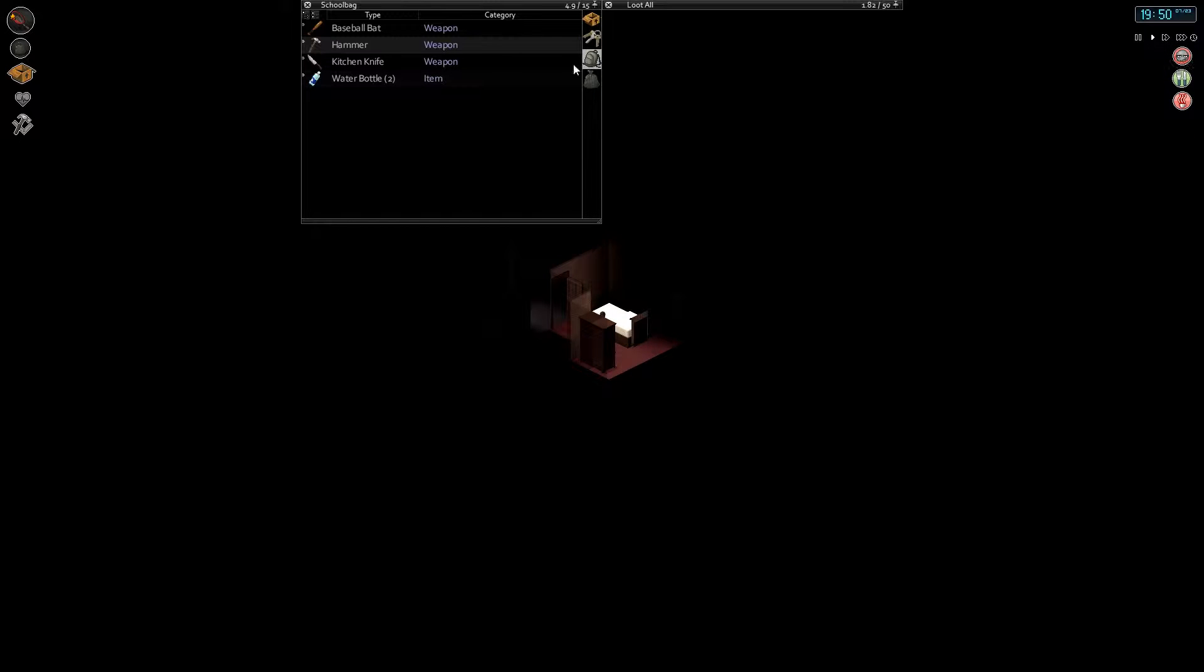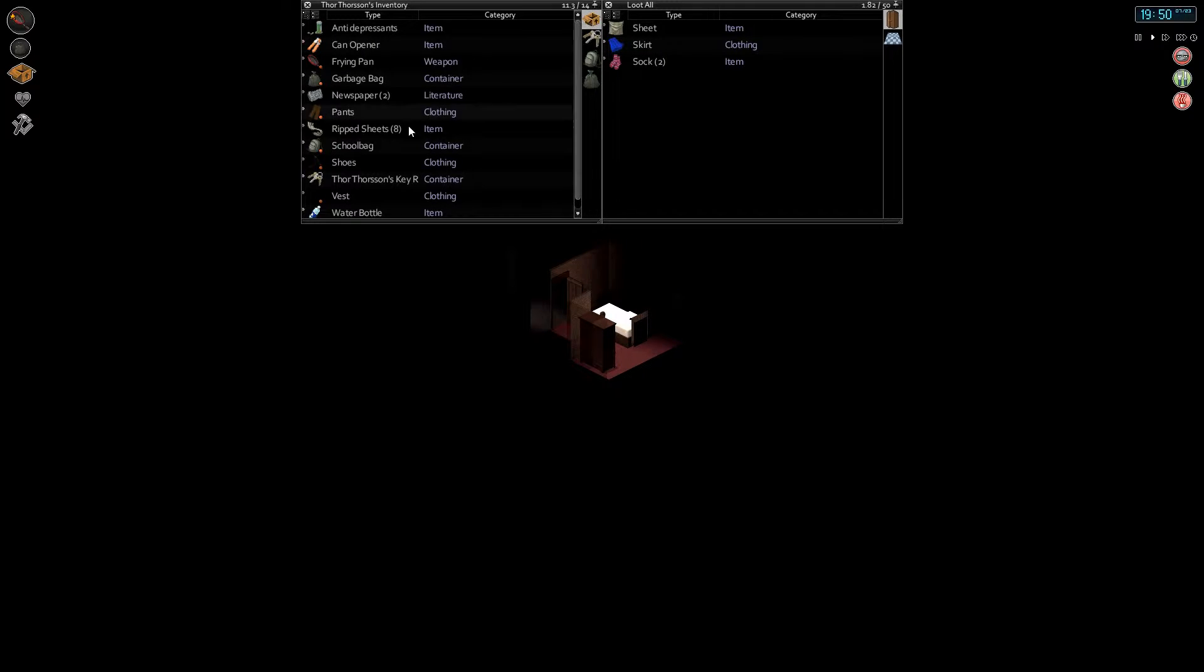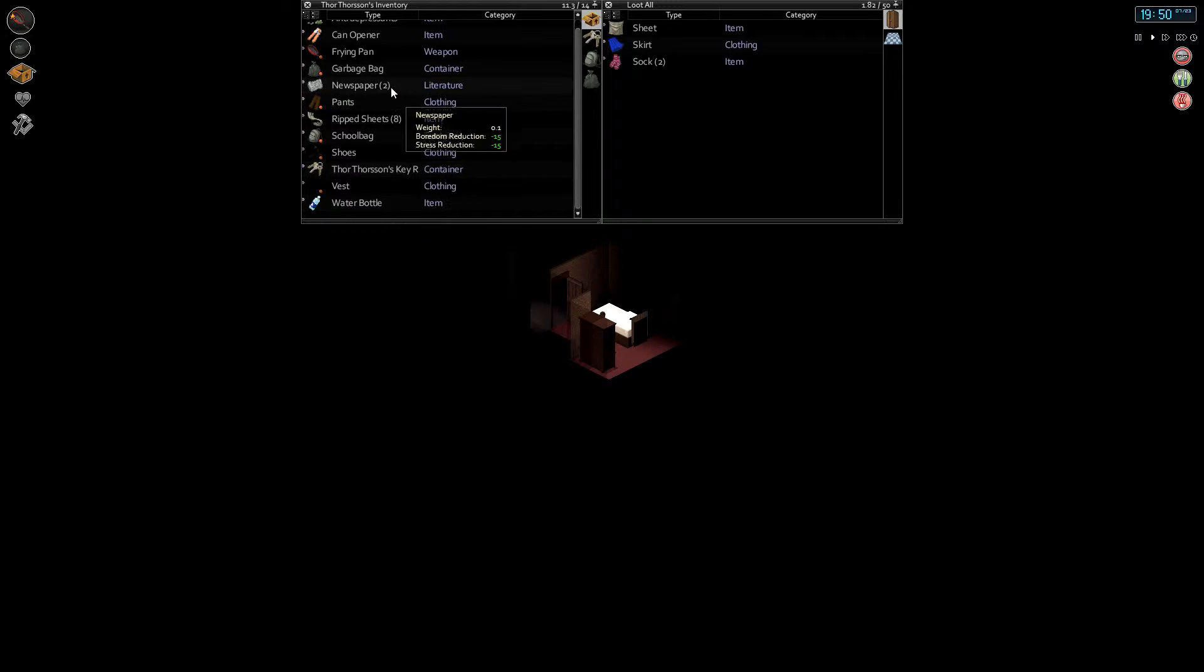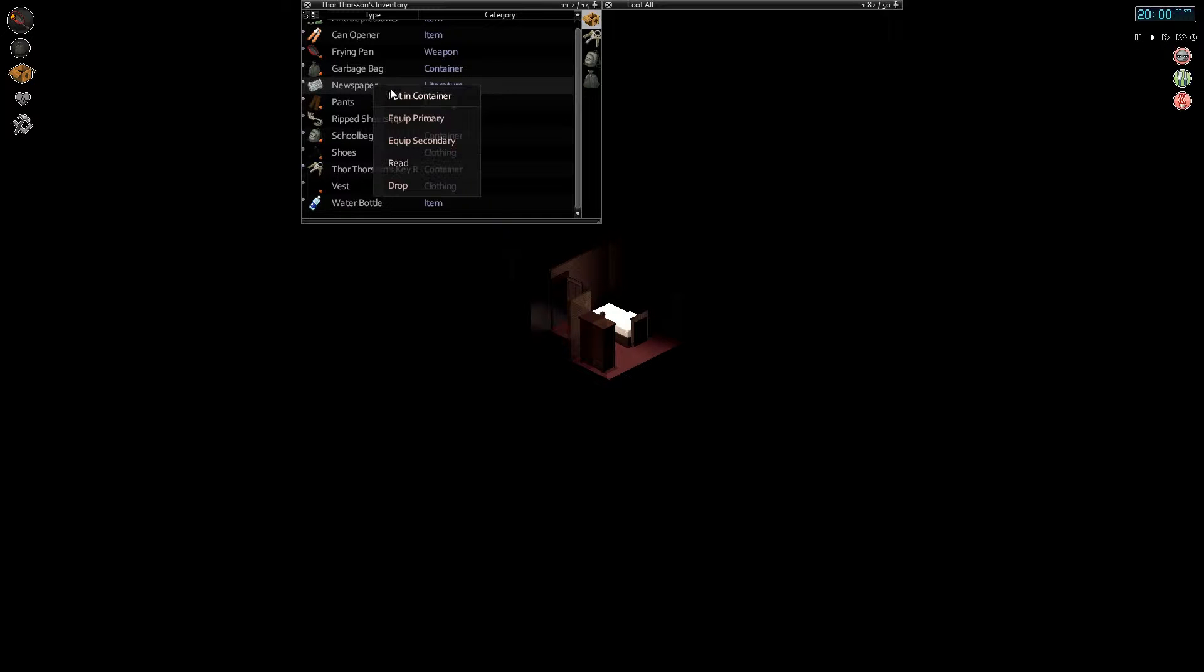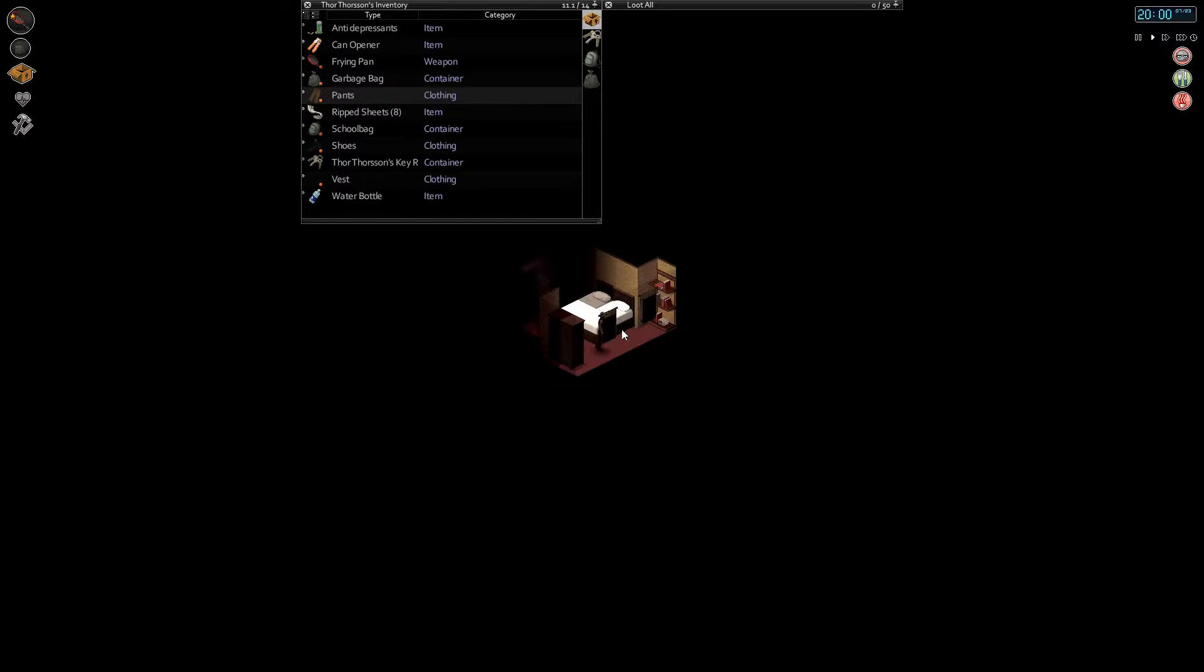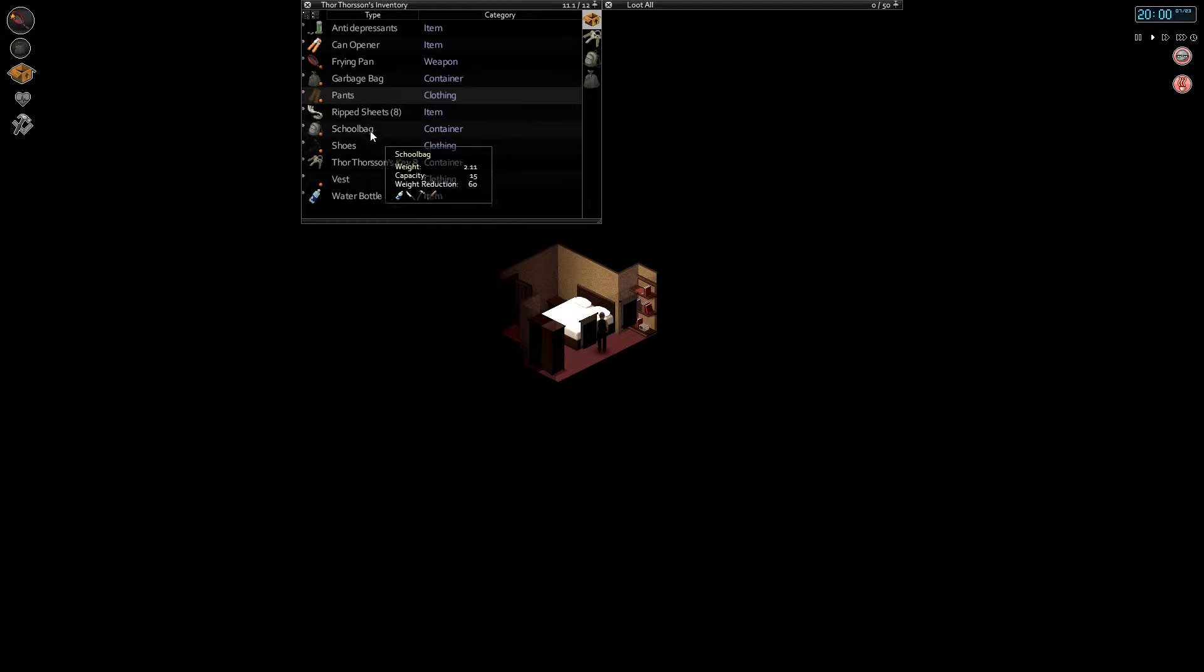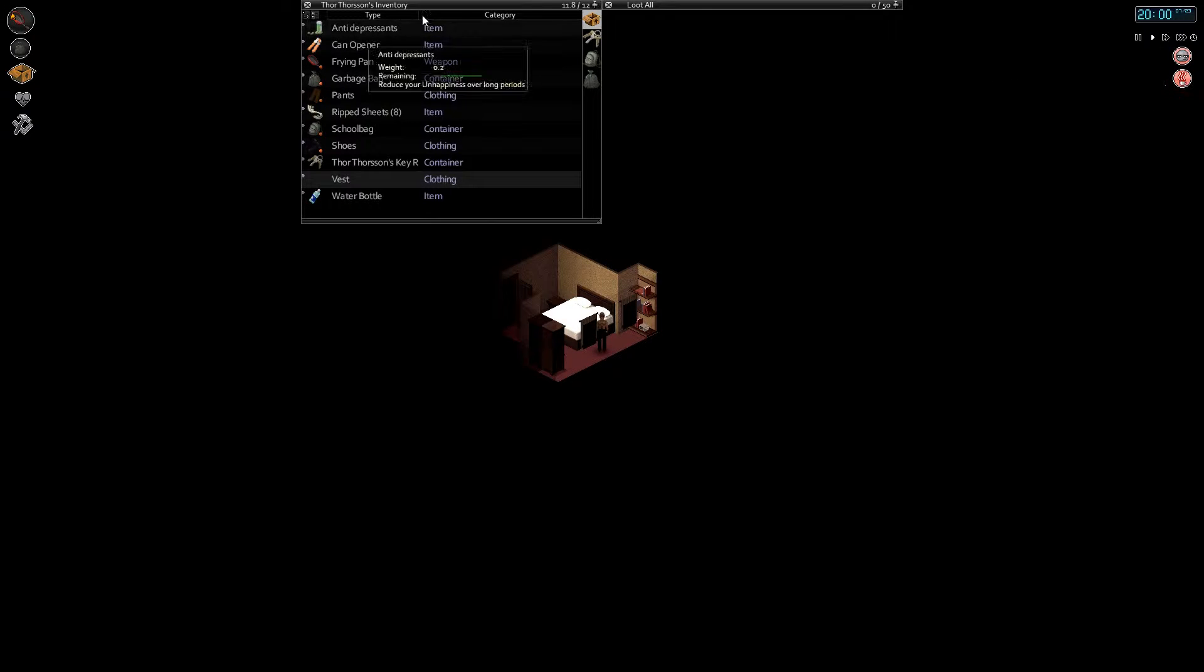All right, so we'll drink some of that. We're also hungry, we need some chips. And we're bored so we need to read something. And I'm pretty sure I have a newspaper. Yeah, there we go.